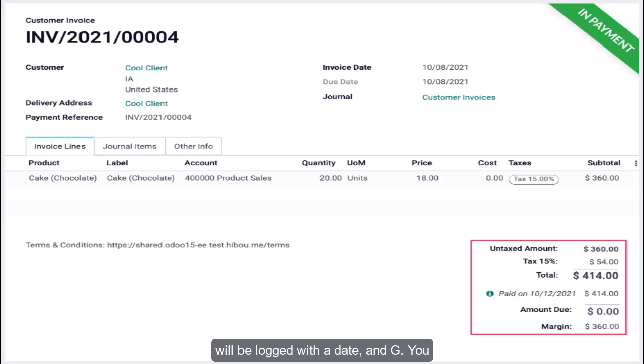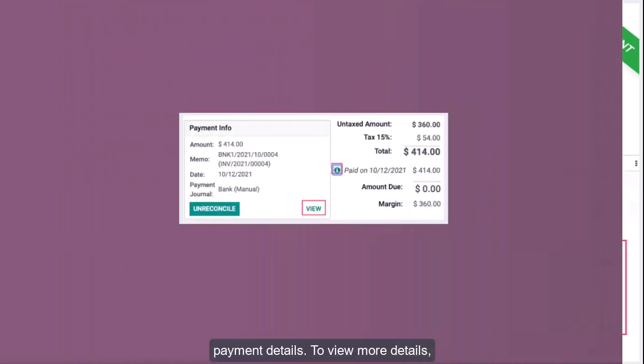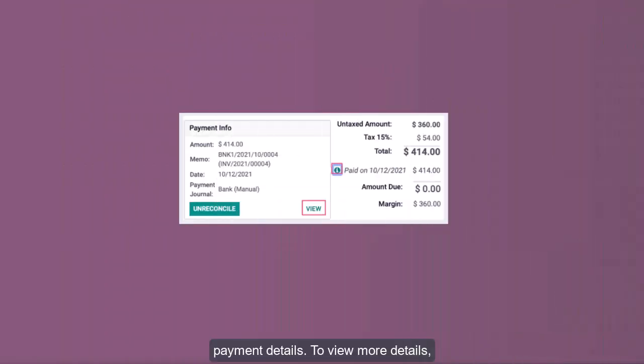You can click the small info button to the left of the payment line to see the payment details. To view more details, click View. To remove this payment from the invoice, click the Unreconcile button.